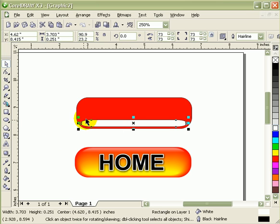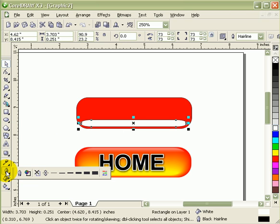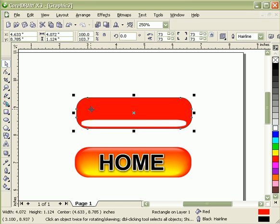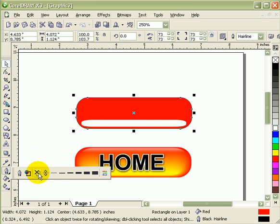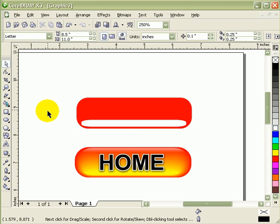Now you have to remove the outline. So you click on the outline tool and click on the X. Click on this one and click on outline X. So no outline.